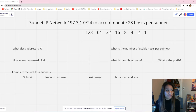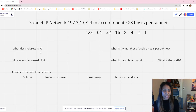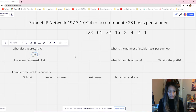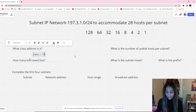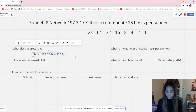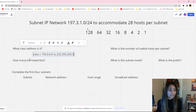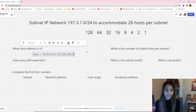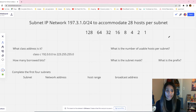To test your subnetting knowledge, let's answer the first question: what class address is 197.3.1.0 — is it Class A, B, or C? If you answered Class C, you're correct, because the range for Class C is from 192.0.0.0 to 223.255.255.0. Since this network's first octet is 197, it falls within that range, so this is a Class C address.